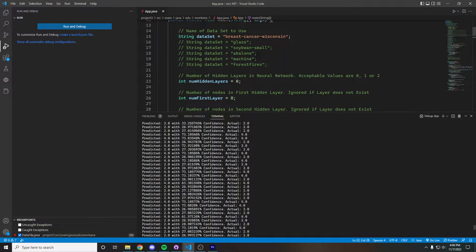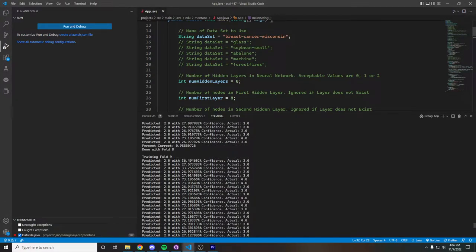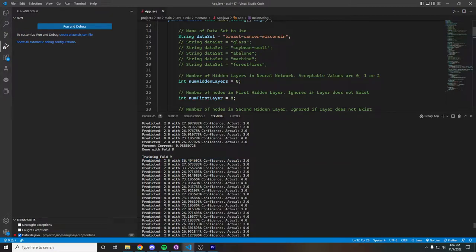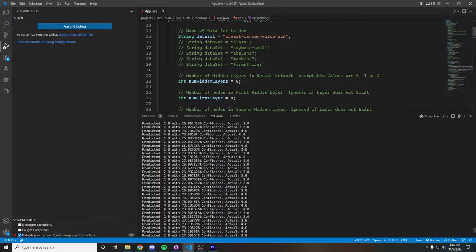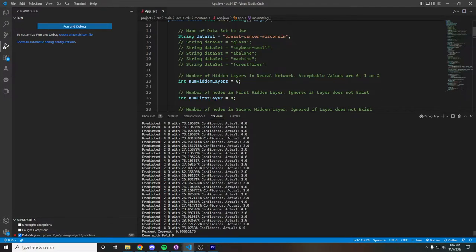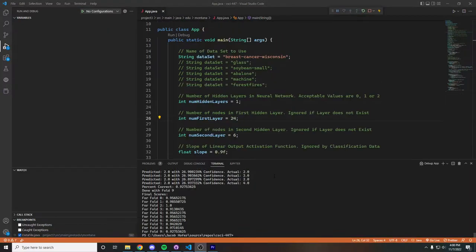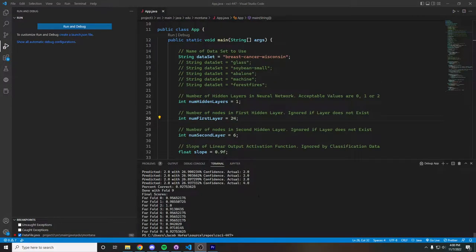Here we can see our last test fold, training fold 9, and we can see the predicted values next to the actual values. As we can see, many of them are correct, and if we scroll down we can see that our percent correct is around 95%.